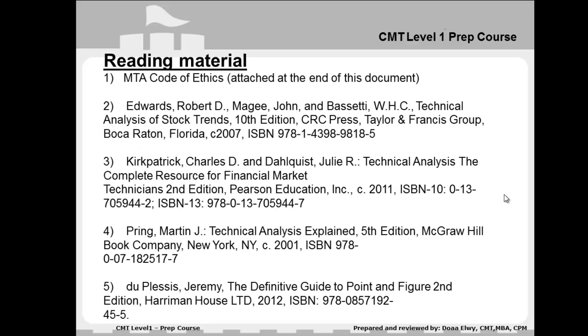There is some reading material and reference material provided for you on the CMT Level 1 exam, which you can go through.